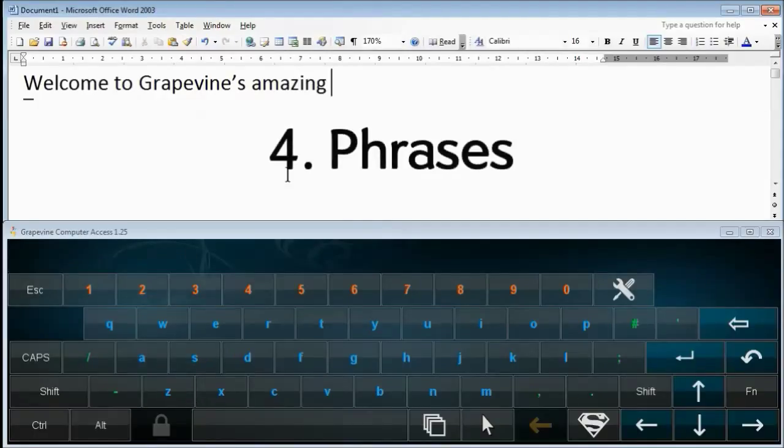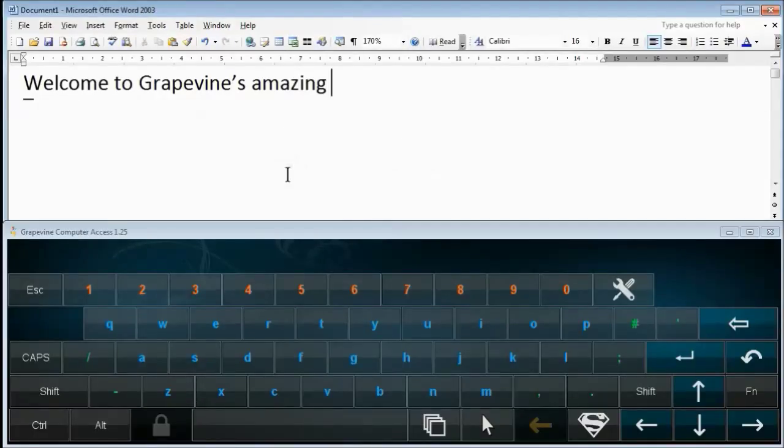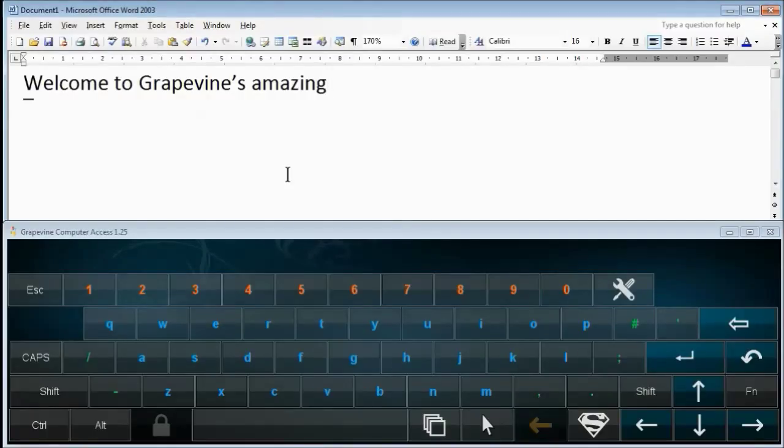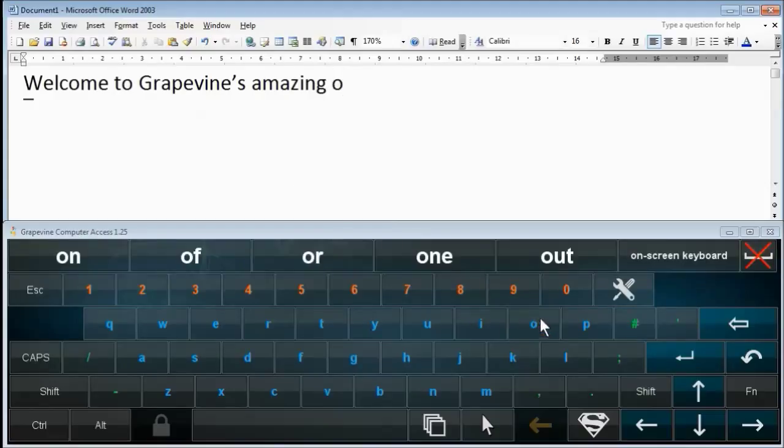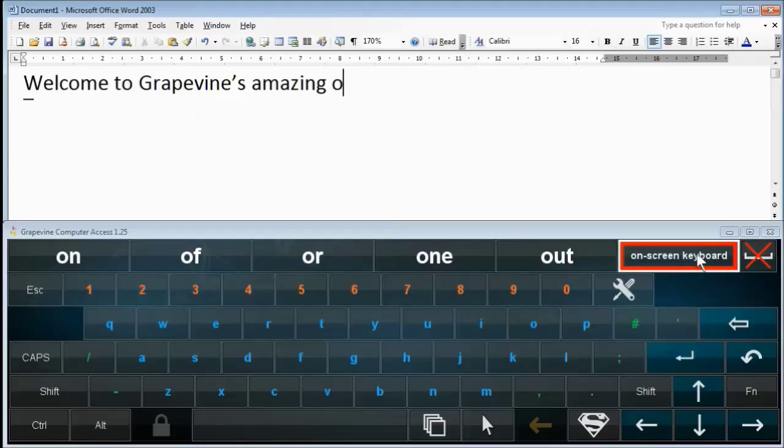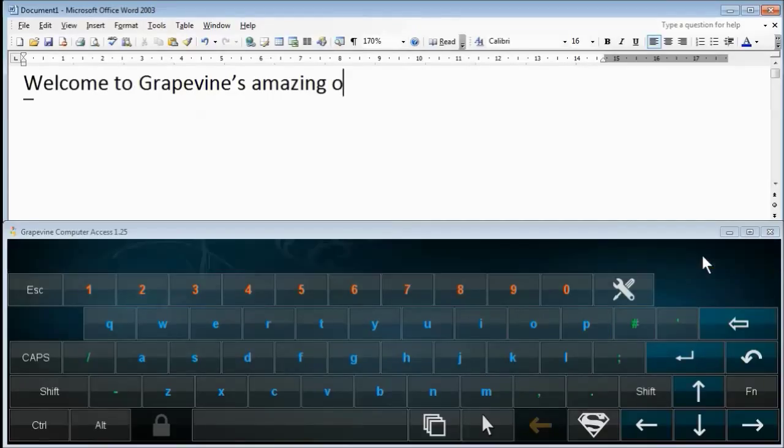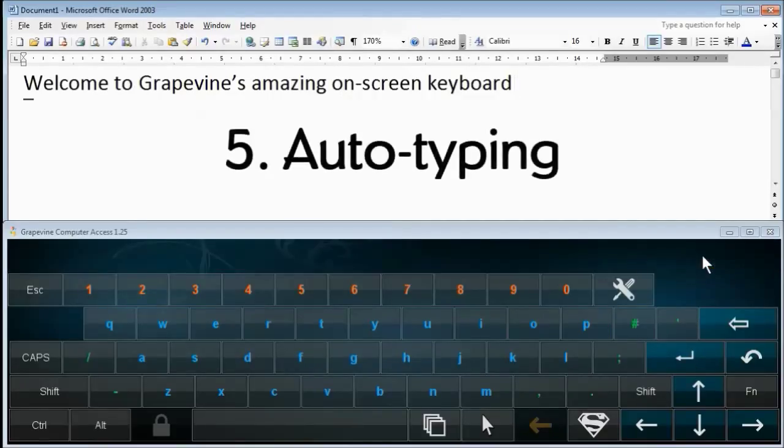Phrases. You can save your own words and phrases in Grapevine. For example, the phrase "on-screen keyboard" has been saved. Now if you type O, the phrase appears as a suggestion here.